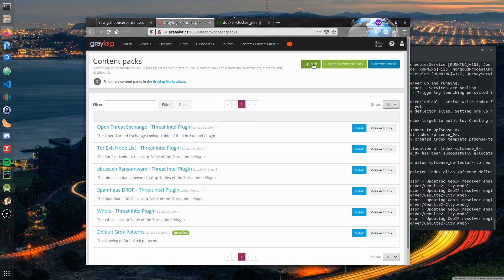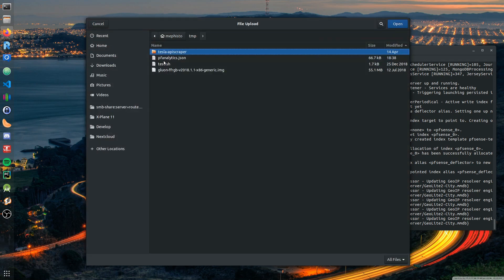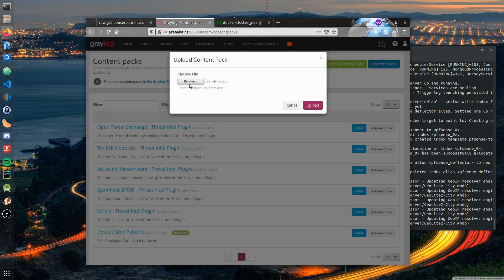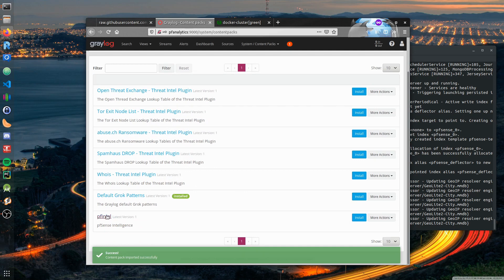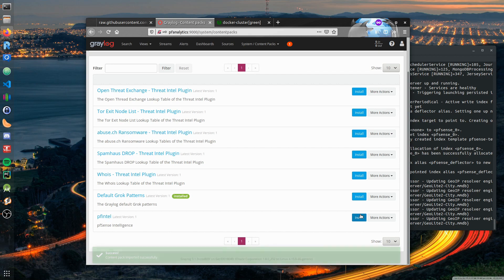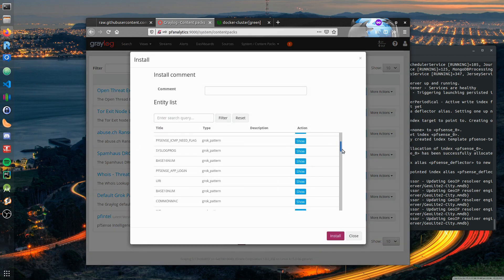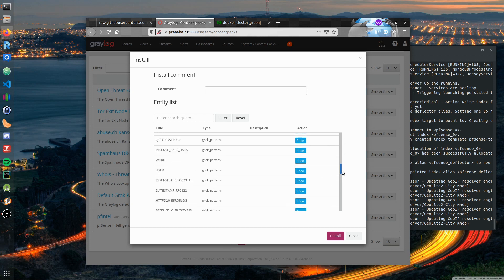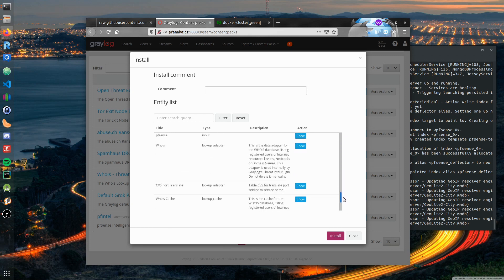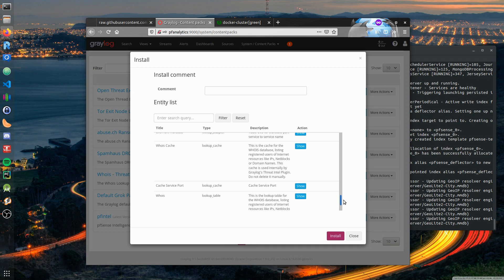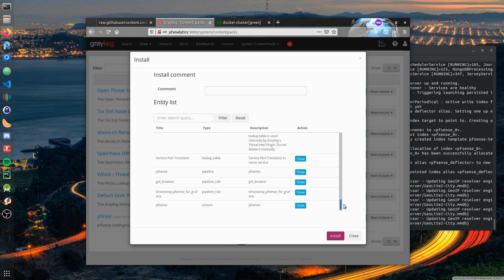We go to system configuration content packs, upload the content pack. Press install. You can double check what's being installed - it's all the grok patterns, the lookup adapters we need for whois and CSV port translation, the caching mechanisms we want, and the pipelines and the stream. Finally we need to connect the input with the index.